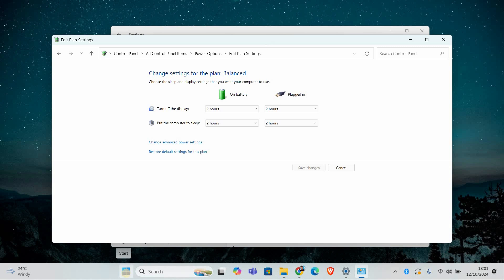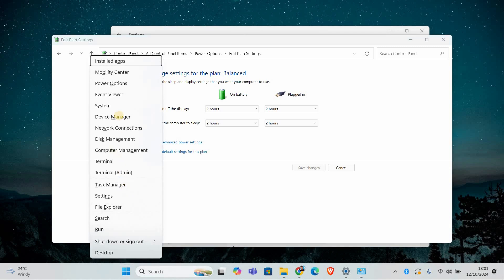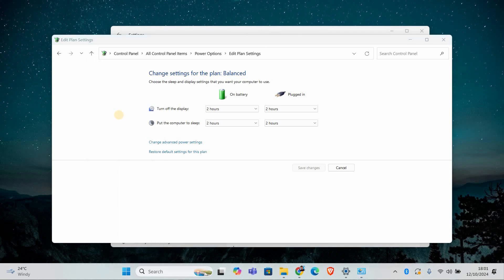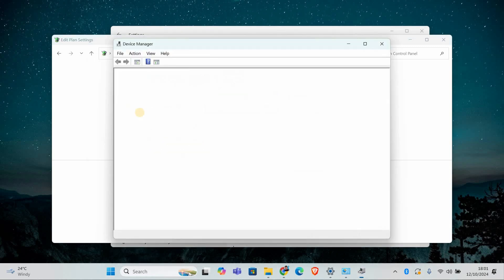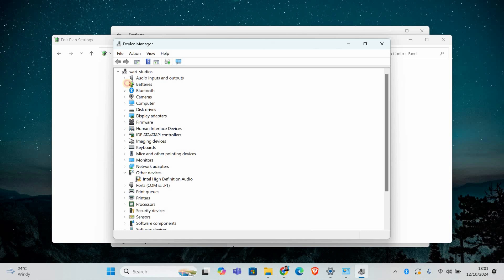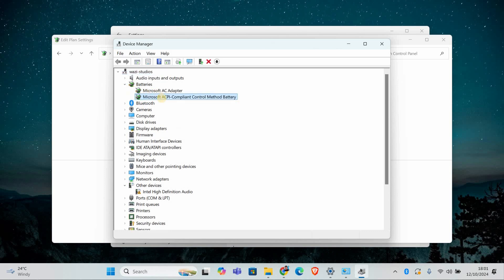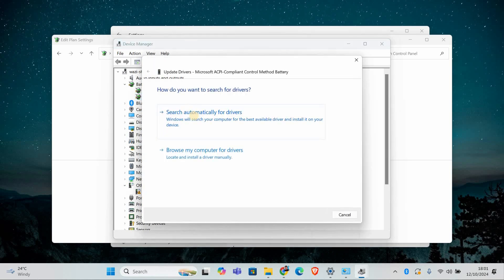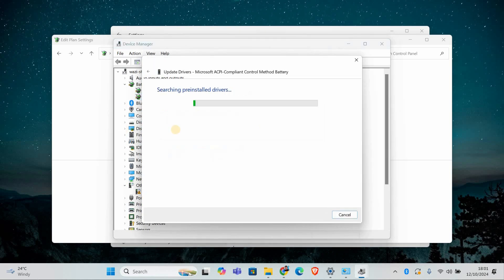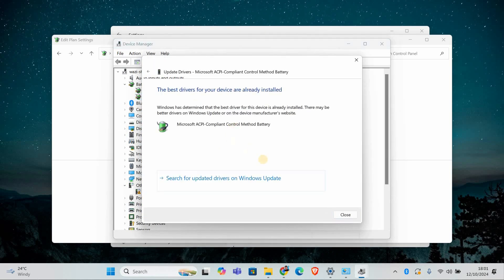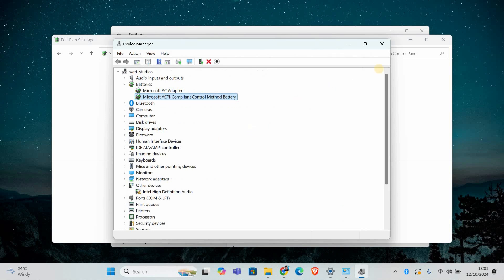To update drivers, press Windows key plus X and select device manager. Expand the batteries section and right click on Microsoft ACPI compliant control method battery and select update driver. Follow the prompts to search for updates and if the issue still isn't fixed, try uninstalling and reinstalling the drivers.